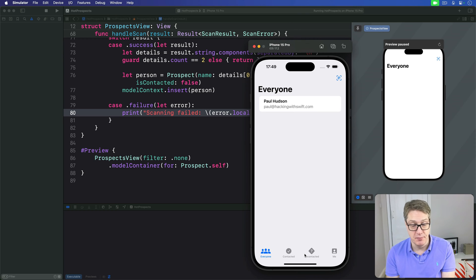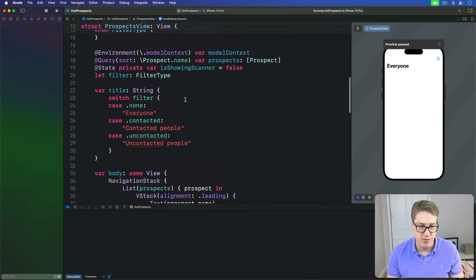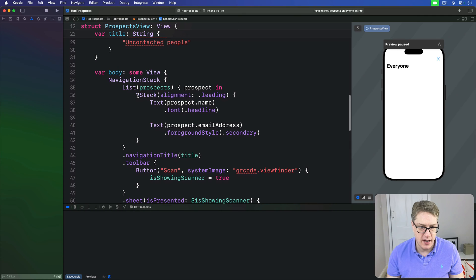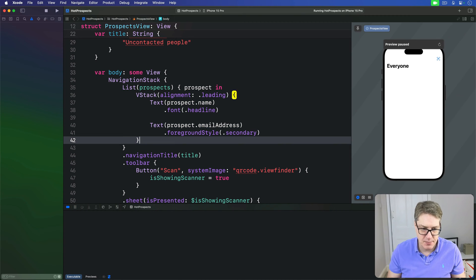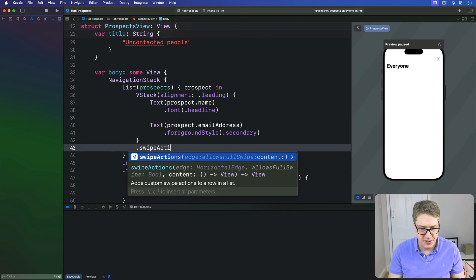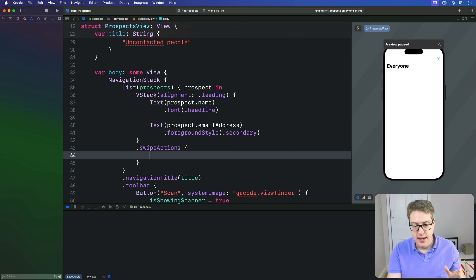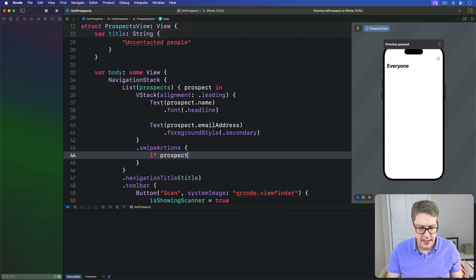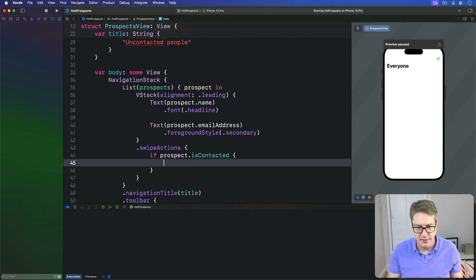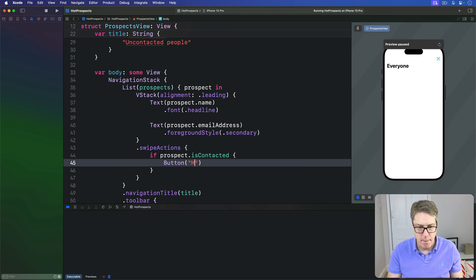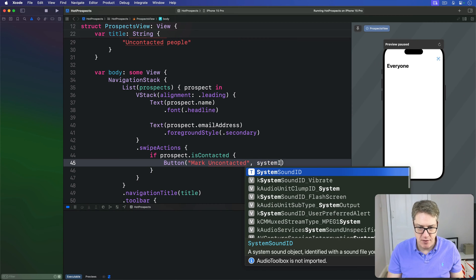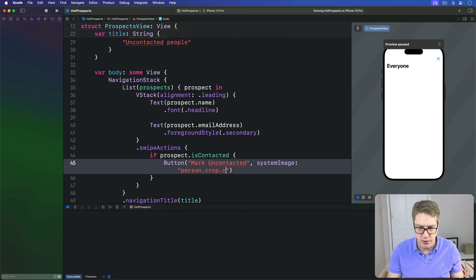Instead, we're going to wrap our buttons in a simple condition. First things first: in Prospects view, find your current VStack with one list row here and add this modifier, swipe actions. If our prospect is currently contacted, this button will say Mark Uncontacted. For the system image, we're going to use person.crop.circle.